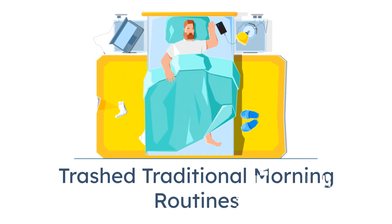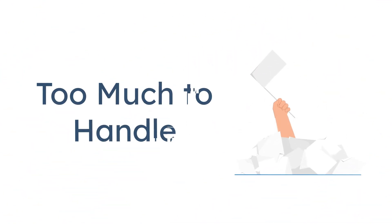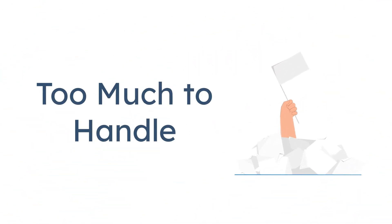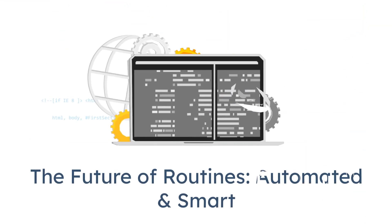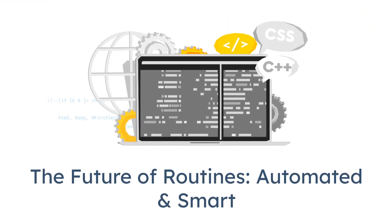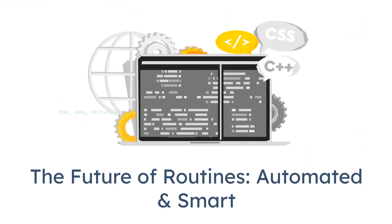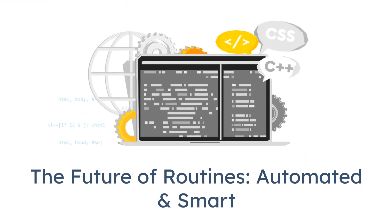Let's face it, traditional morning routines are outdated. Journaling for an hour, cold plunges, 10 different habits, it's too much. In 2025, the most powerful routines are automated, focused, and smart.